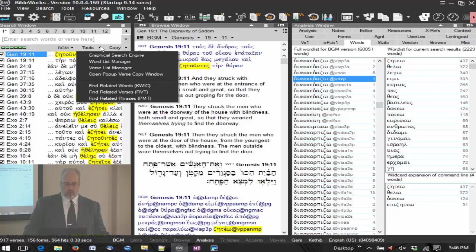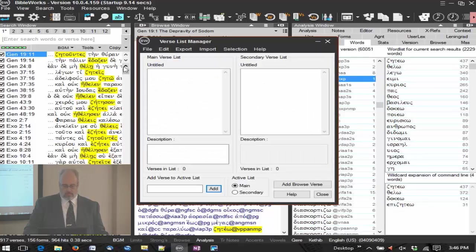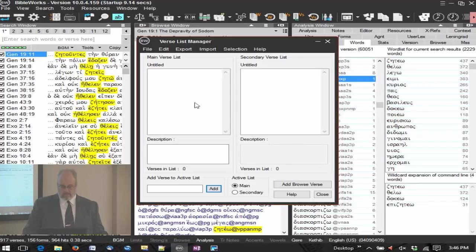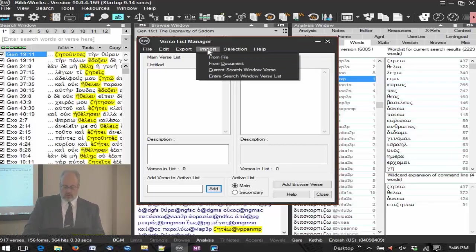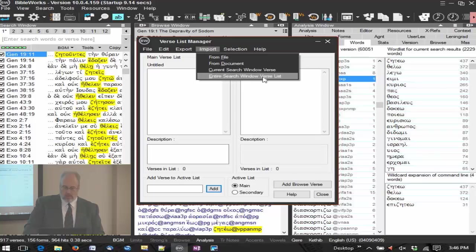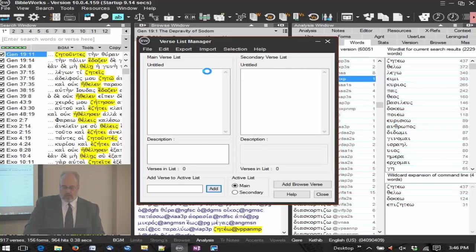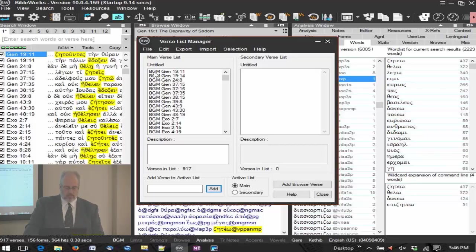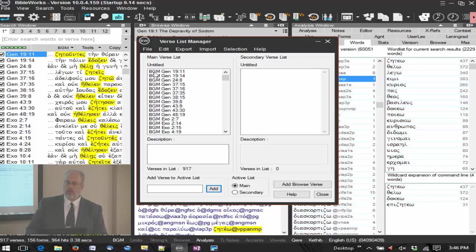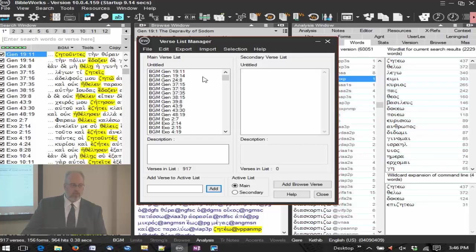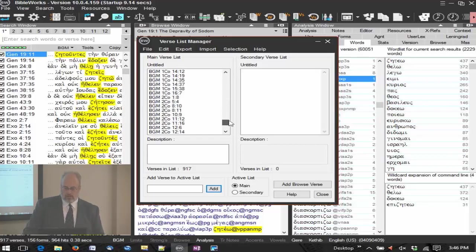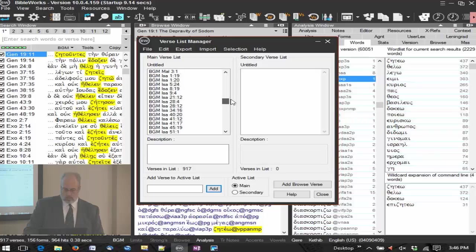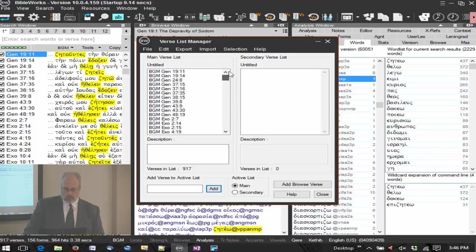Now let's get the list of verses. You should show the verse list manager. So I look on tools and verse list manager. You can have also two lists here. I say I want to import the entire search window verse list, and there it is. Now notice it's mapped according to the BGM. If you change to another version, it may be different. Remember BGM has a Septuagint. Septuagint has the Apocrypha, so if I had any, here we go, Sirach was in there.